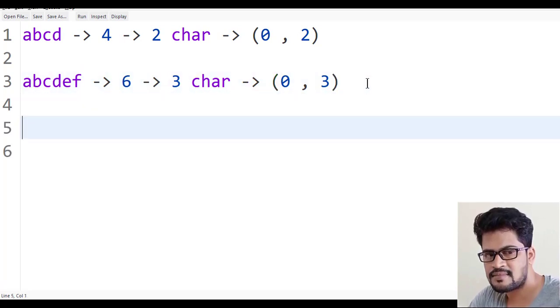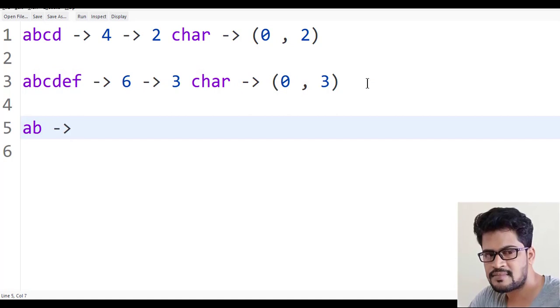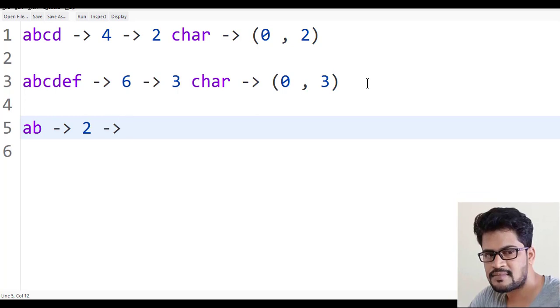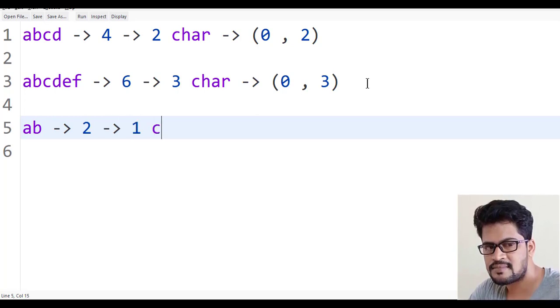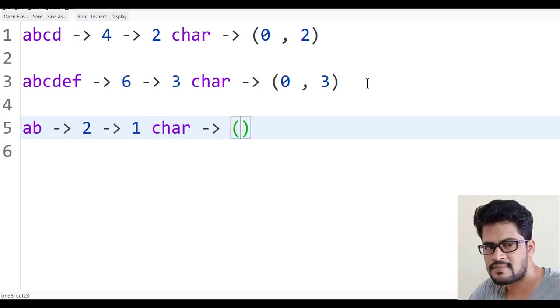If it's just AB, what's the first half? A. Length two, I want one character string. How do you get one character? Substring of zero comma one. Two by two is one.